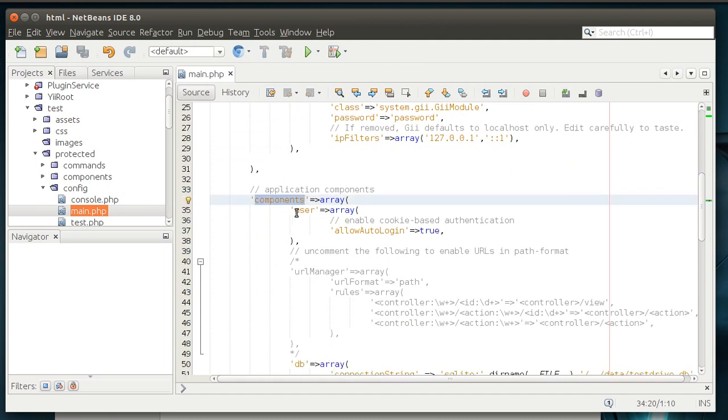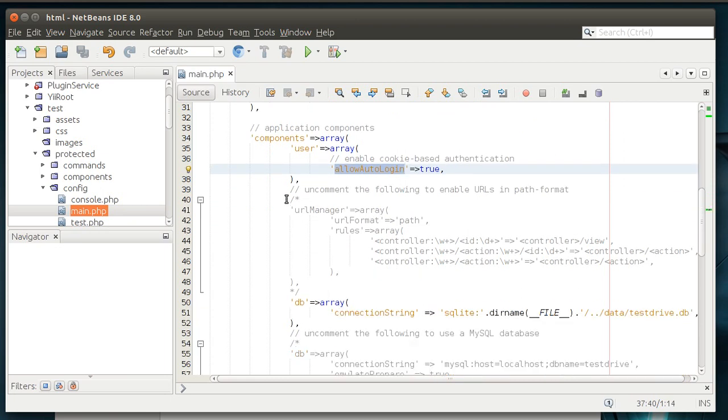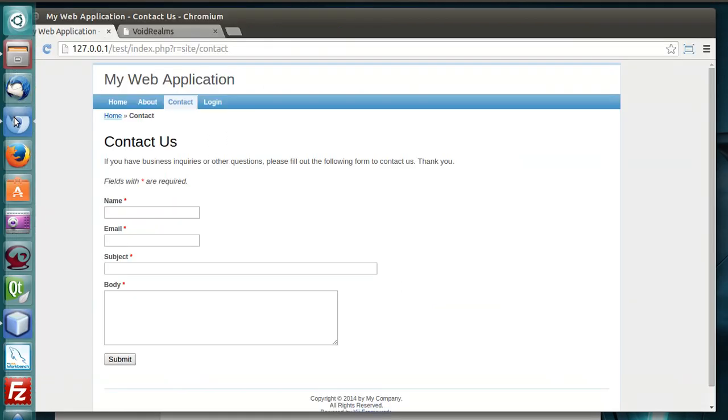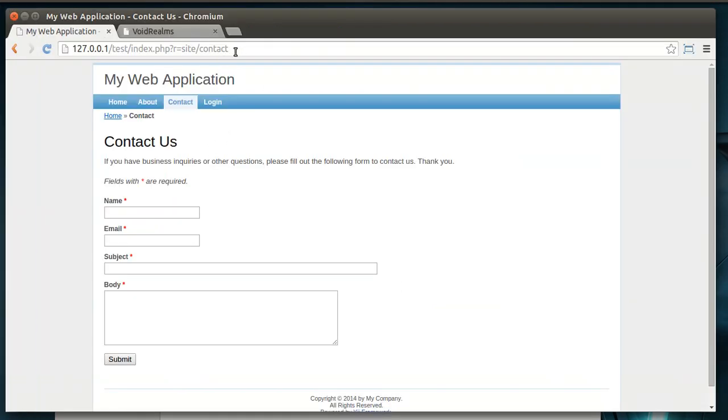Components. You have the user component, which allows you to auto log in. That's cookie based. And then you have a URL manager. So if you don't like the way it looks with this routing, you can actually change that.